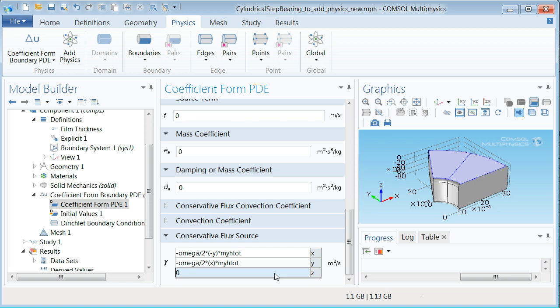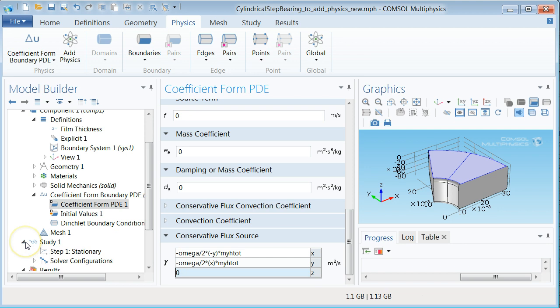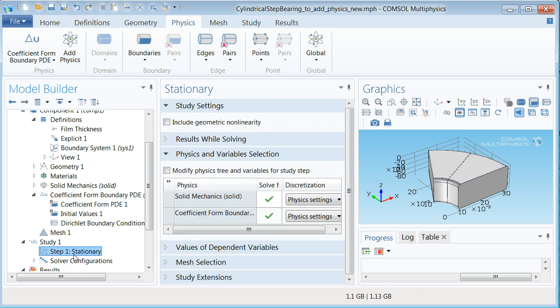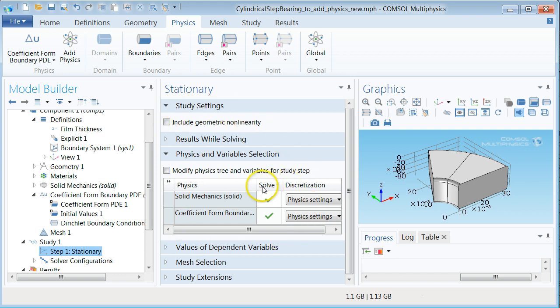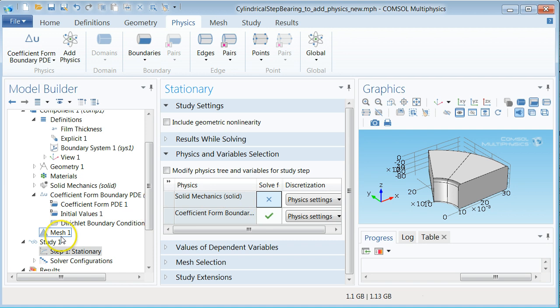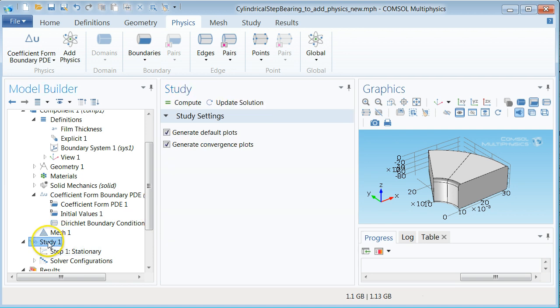It is now time to test to solve the Reynolds equation. To do so unfold the study 1 branch and select step 1 stationary. In the middle pane we shall now modify the study to solve for the Reynolds equation only. This is done by unticking the solve for box for the solid mechanics physics. Then go to study 1 and run the solver by clicking compute.